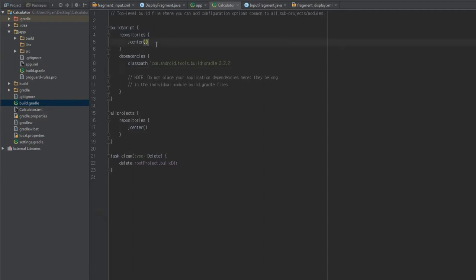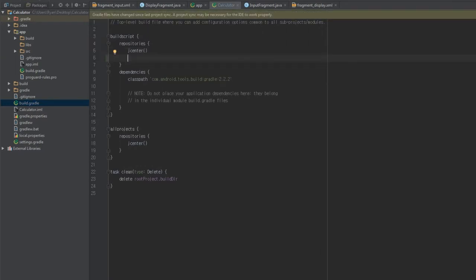Not all of these additions are entirely for this library — we're going to be adding a second library in a later video to do with the model. In the top-level build.gradle file, head to the buildscript element, then repositories, and just below jcenter — which probably should have been added automatically — you're going to type mavenCentral. That's going to make sure we're able to connect to the Maven Central repository.